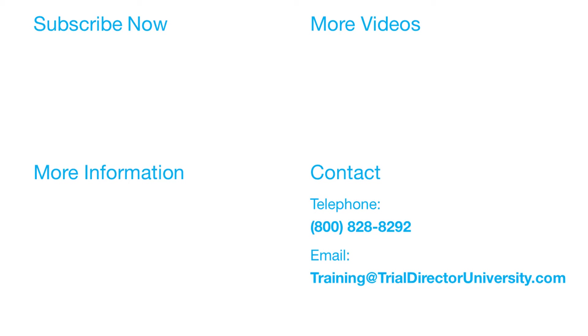Thank you for watching. If you found this video helpful, subscribe to our channel for all the latest Trial Director content.